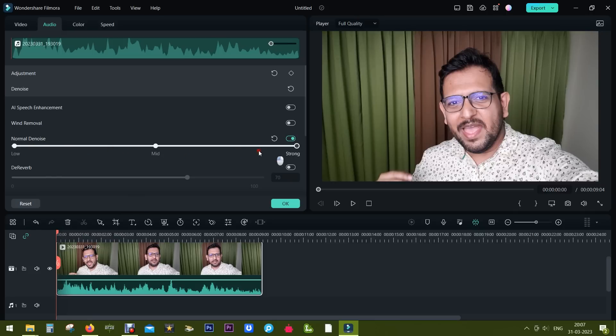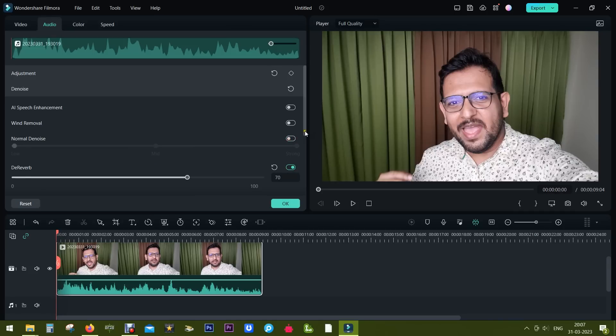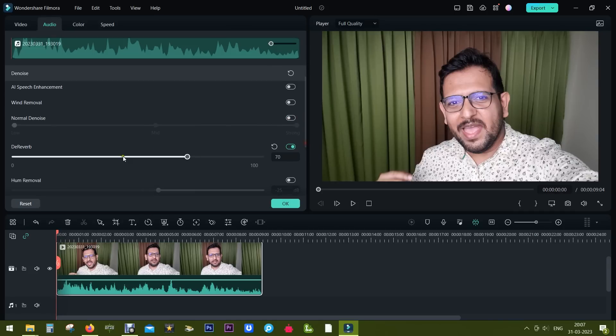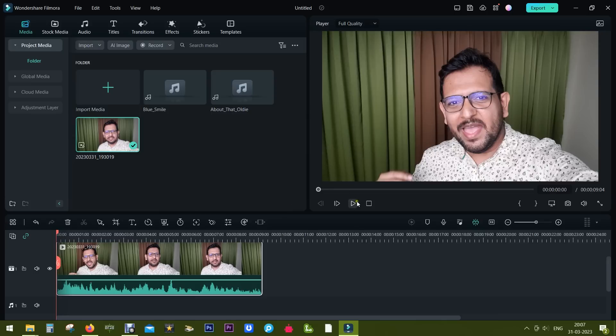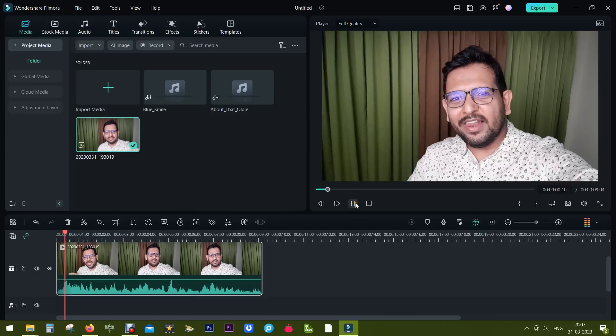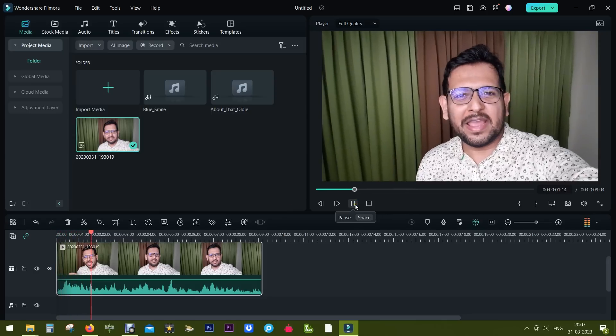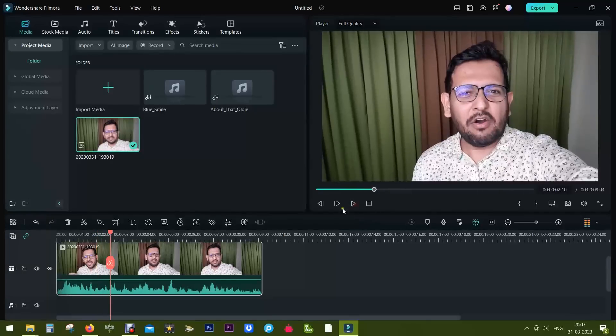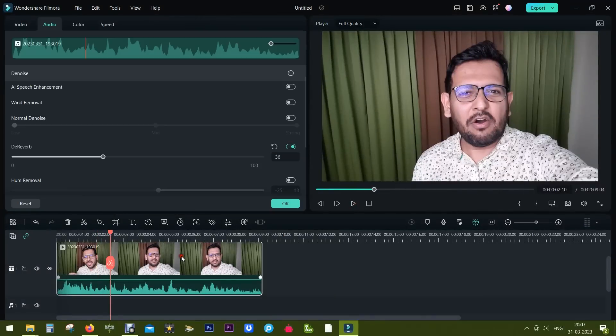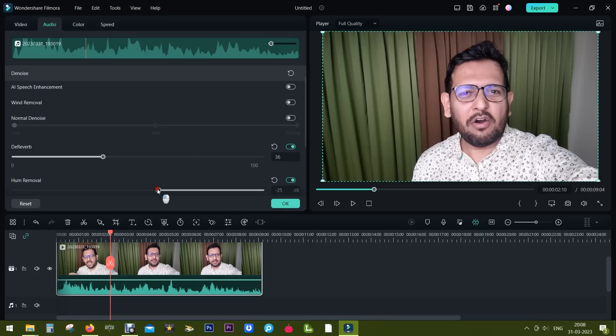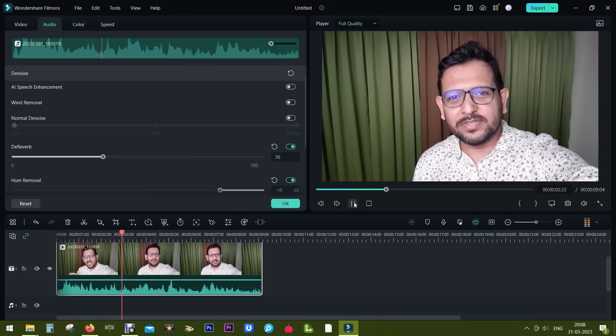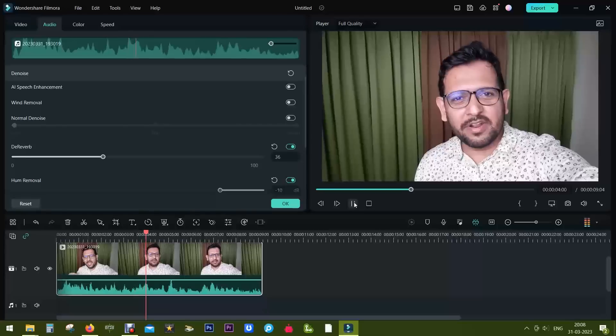Normal denoise to low, medium, and strong. If you think there is too much reverb in your audio, you can use de-reverb. Hello everybody, welcome back to another... So this time only reverb has been cut down. You also get hum and hiss removal tools and you can change the parameters. Awesome episode of Filmora tutorials.